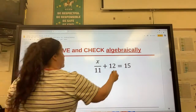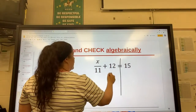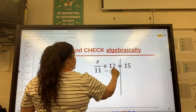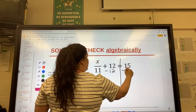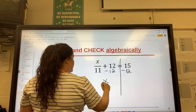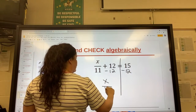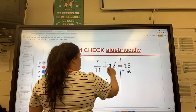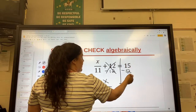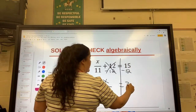Okay, we're going to solve this one. So the opposite of addition is subtraction. We're left with x over 11. Those cancelled. Equals 15 minus 12 is 3.